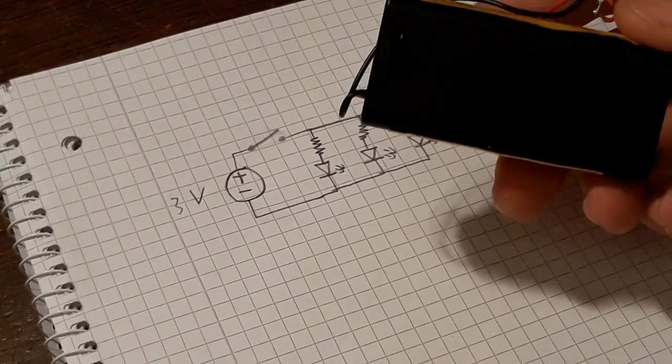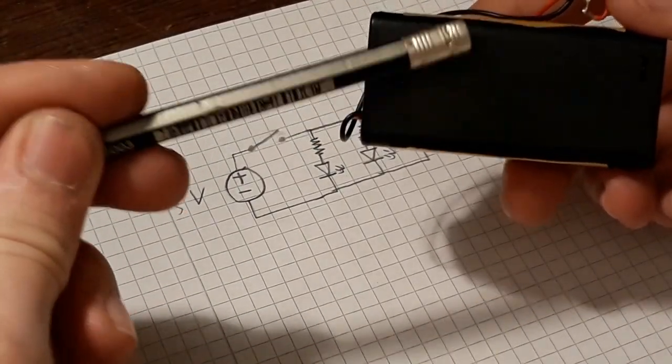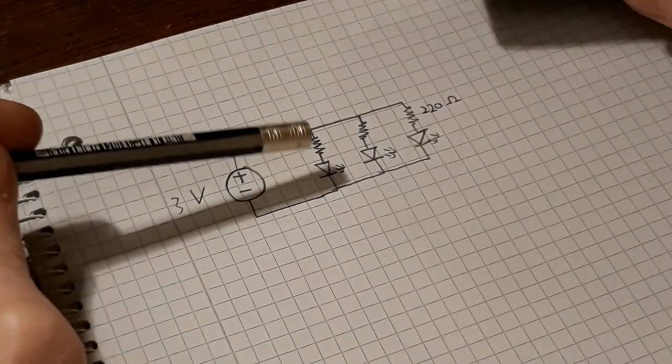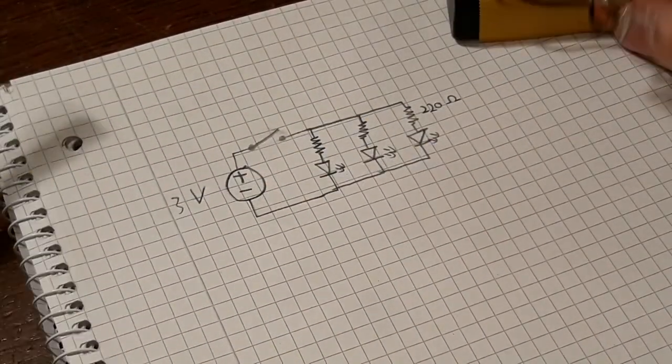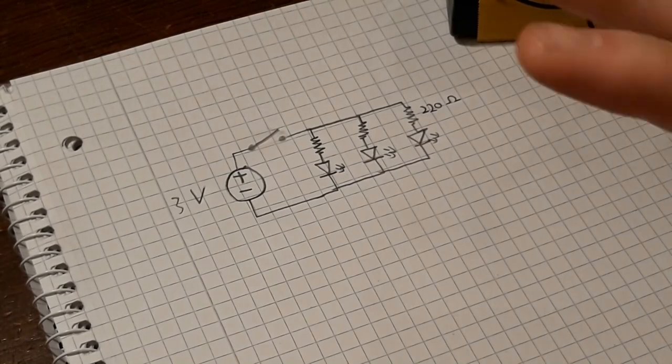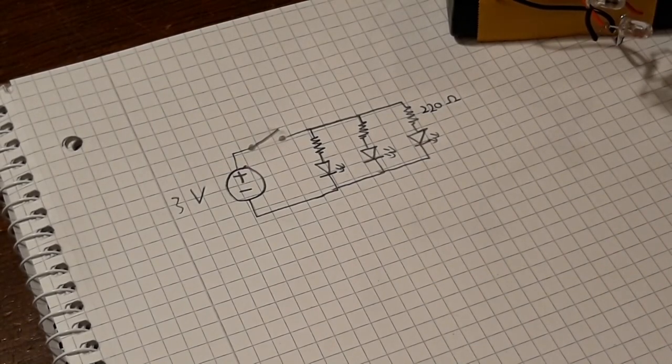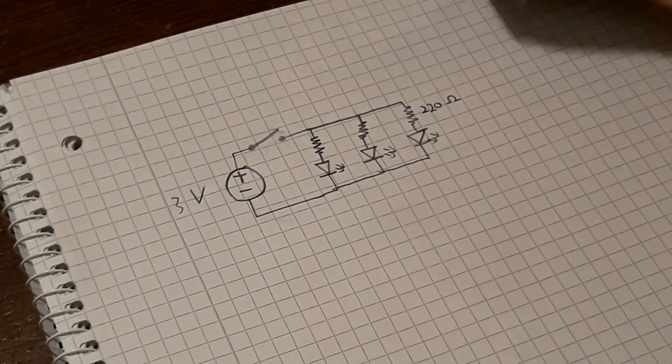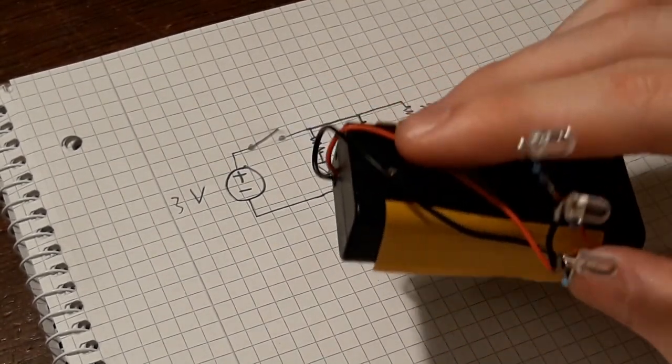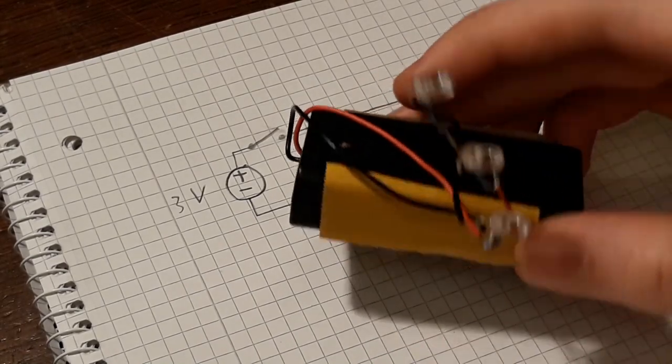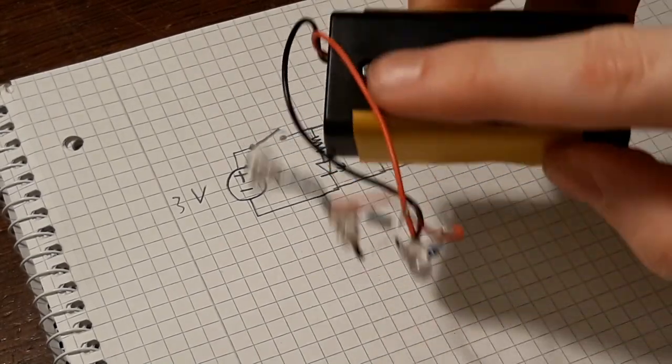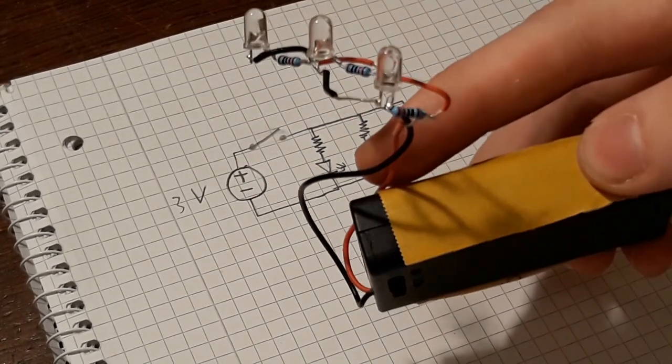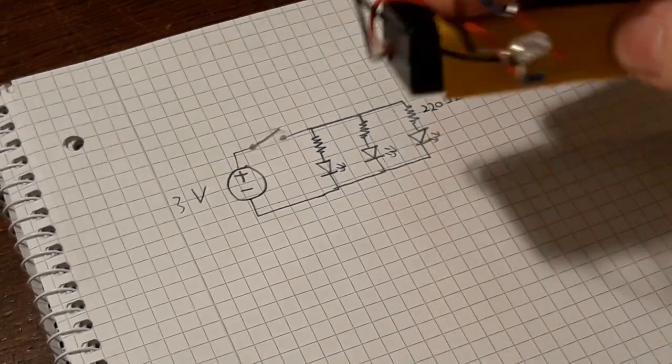So these two batteries here will last you a very long time. Since these 3 LEDs only take up to 60 milliamps, this can potentially last you for hours. So this is definitely fit for a night lamp or something like that.